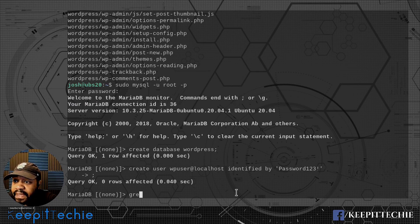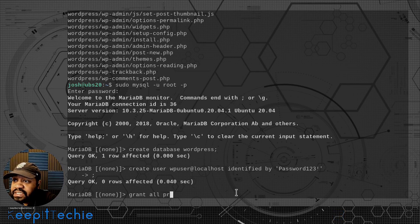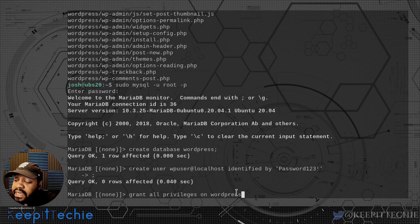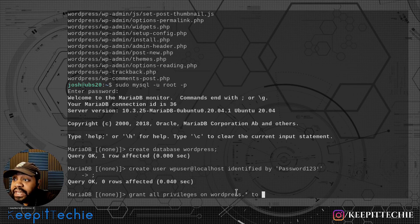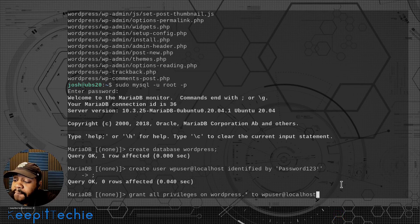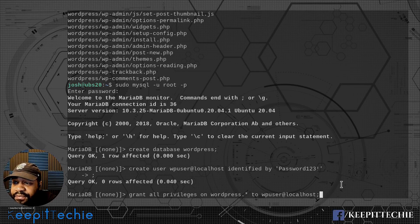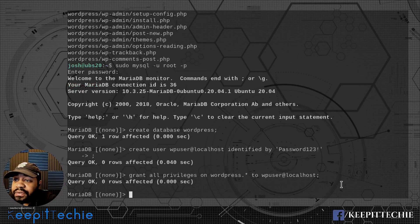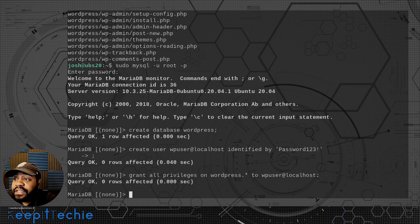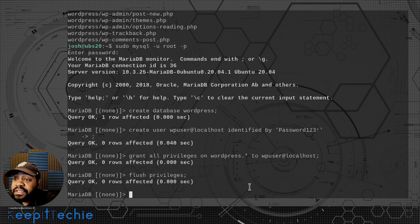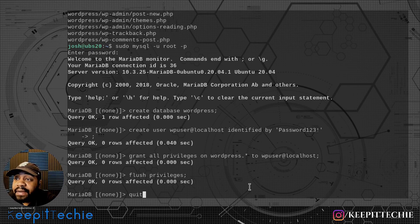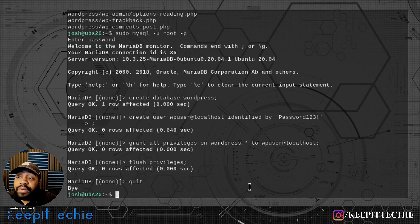Now let's grant all the permissions. Type 'GRANT ALL PRIVILEGES ON wordpress.* TO wpuser@localhost;' — the dot-star means all tables within the database. Then type 'FLUSH PRIVILEGES;' and press enter. We've now configured MySQL the way we need it for the WordPress site. Type 'quit' to exit the database.